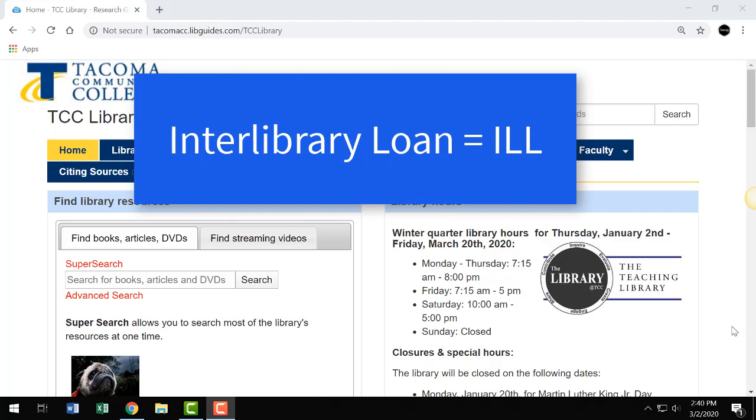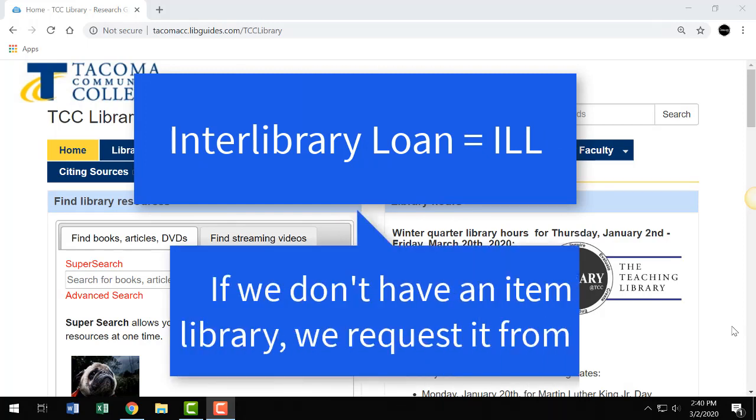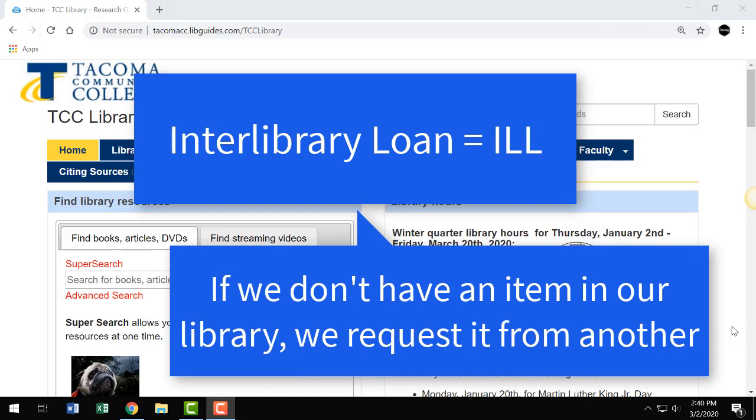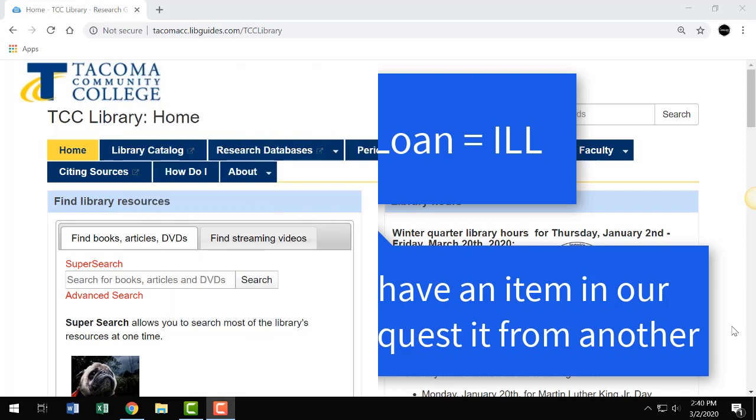Once you request an ILL, we look for partner libraries that have that item and request it from them. If they agree to loan the item, they ship it to us for you to borrow for a specified time, free of charge. It's a wonderful service.